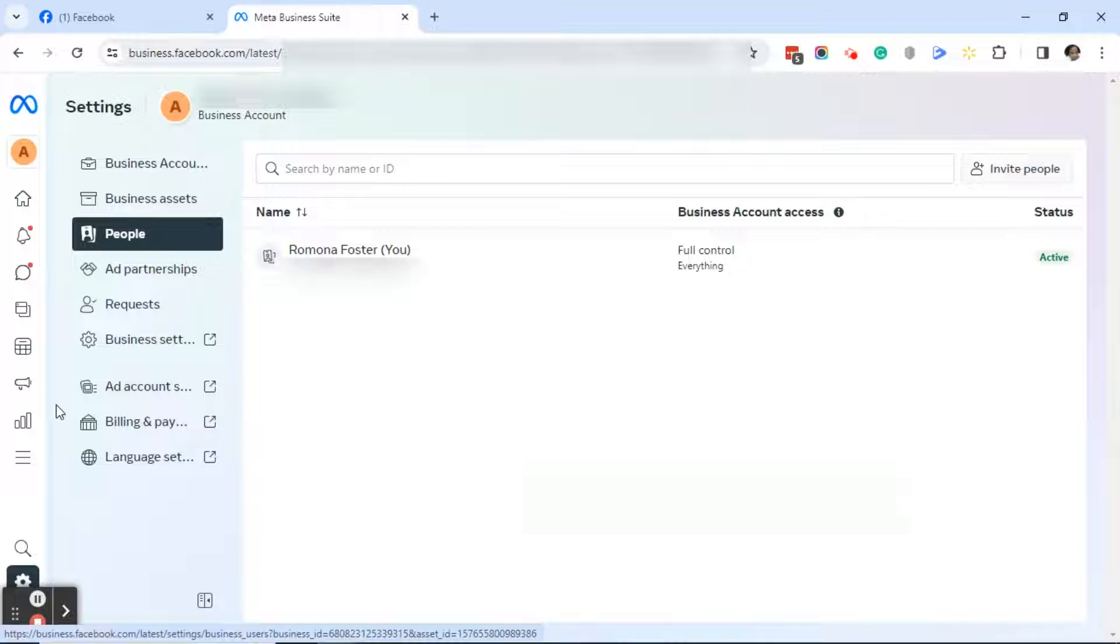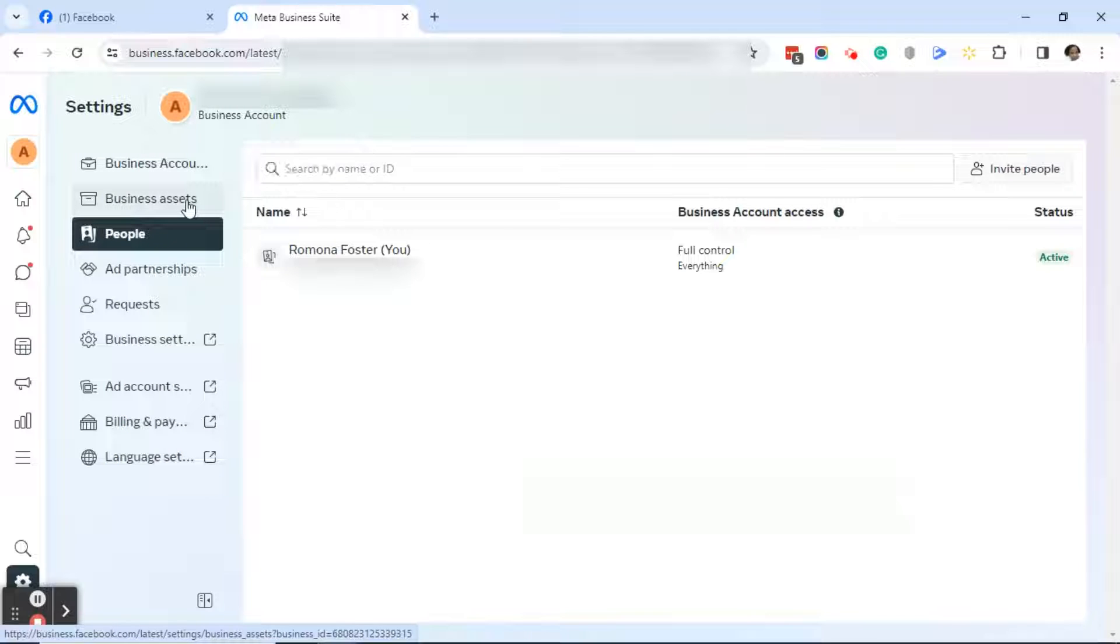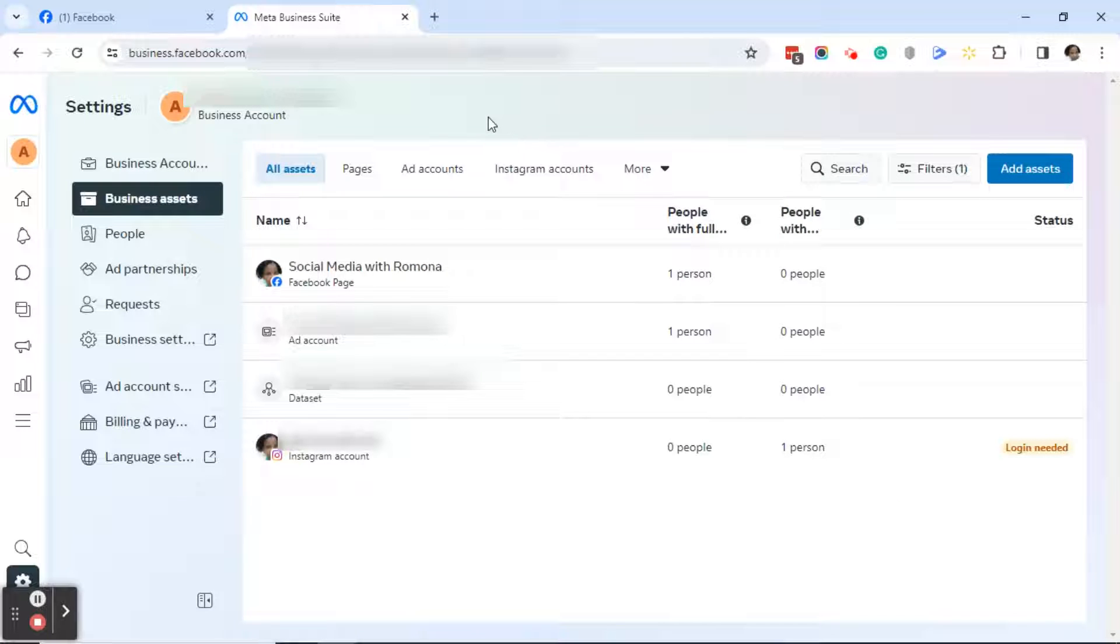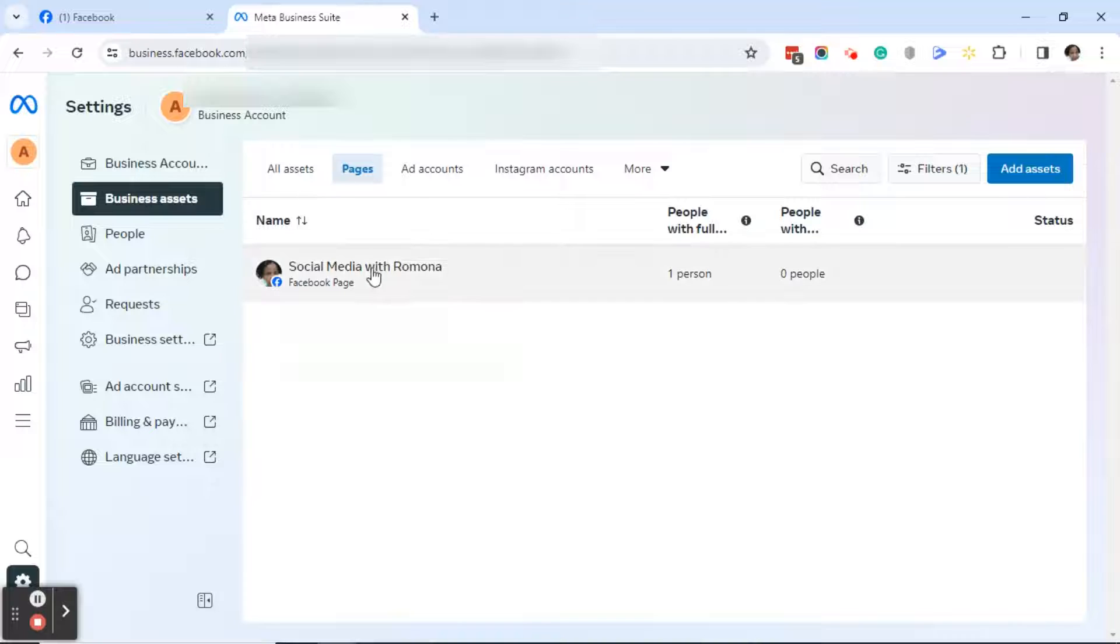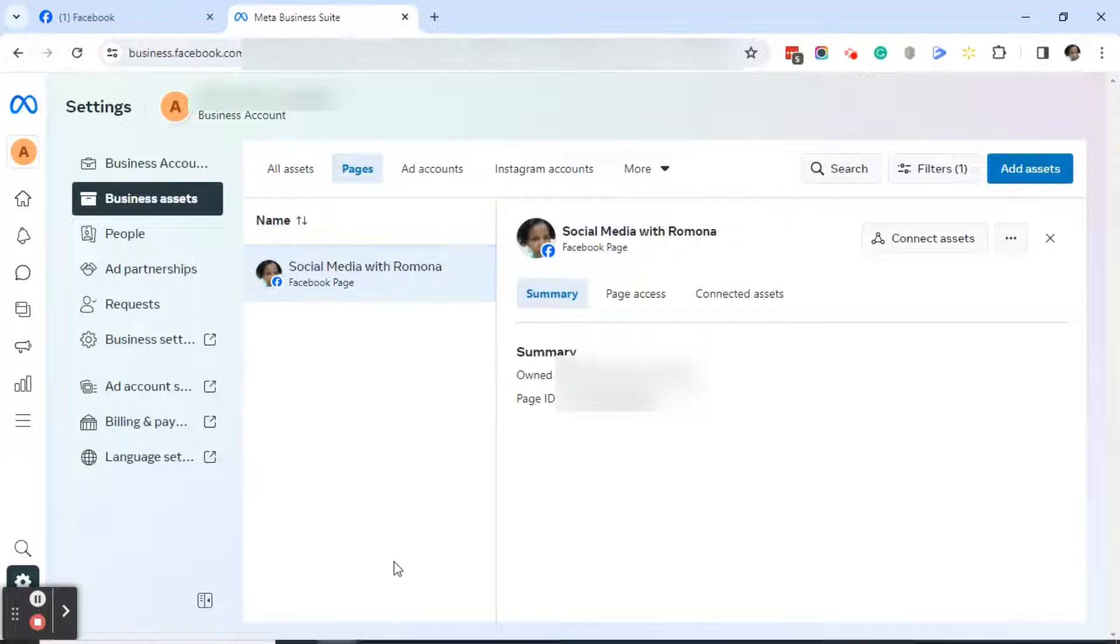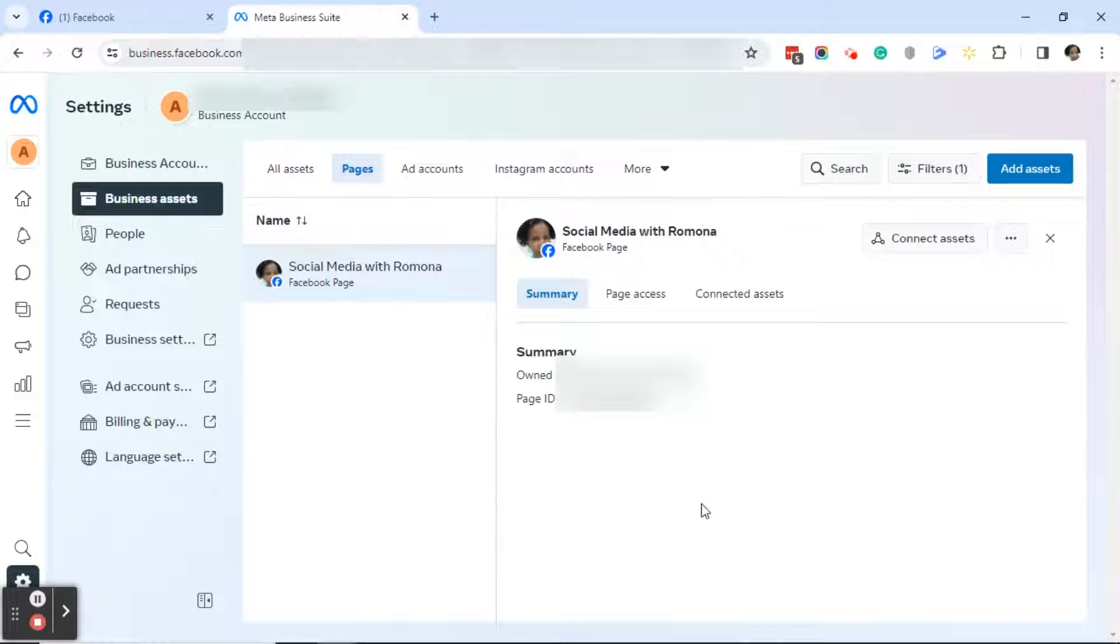This will bring you into your Meta Business Suite settings. Next, go ahead and click on business assets. Under business assets, you'll want to click on pages. Next, click on the page that you want to remove from Meta Business Suite. Over on the right, you'll see your page listed with the summary, page access, and connected assets.